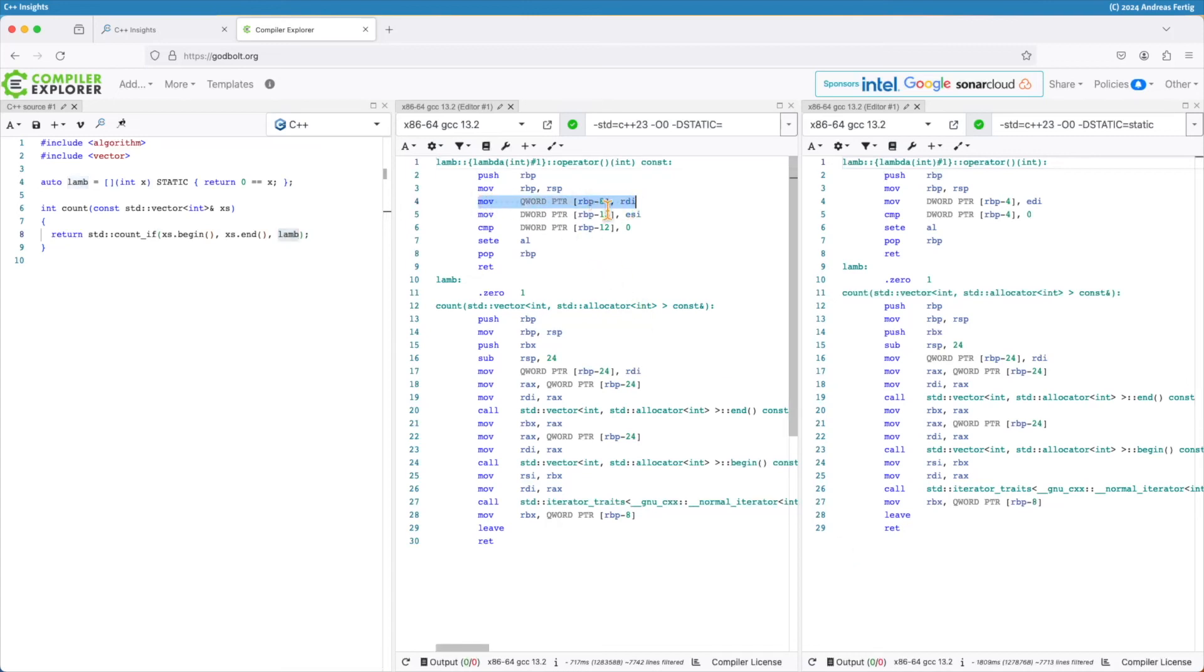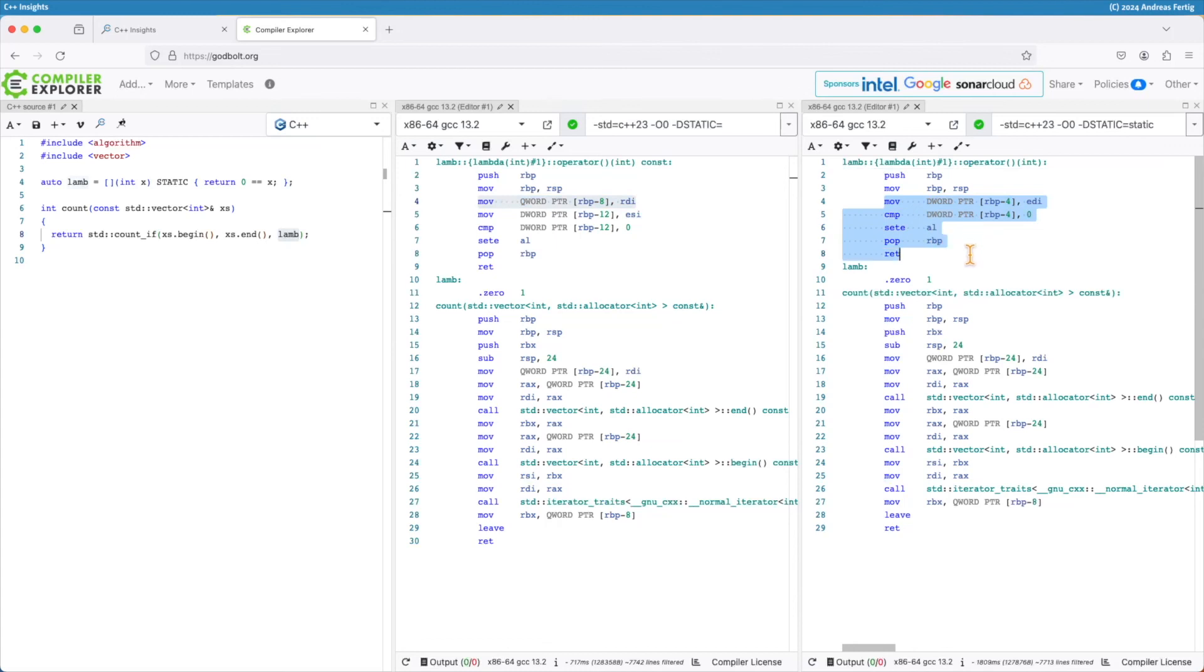The compiler has to treat this pointer in the example without the static. And since it's not there in the static version, there is this one line of assembly saved. It's one instruction. It's a bit of processing time. Scale it up to a larger code base. It might add up to something.